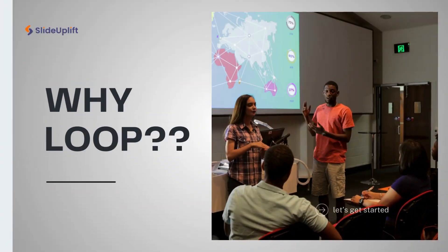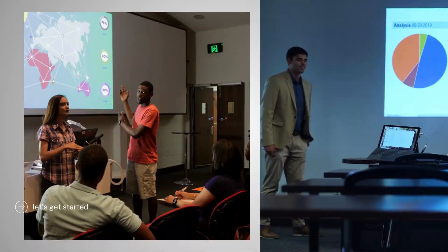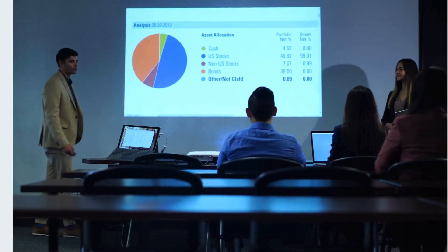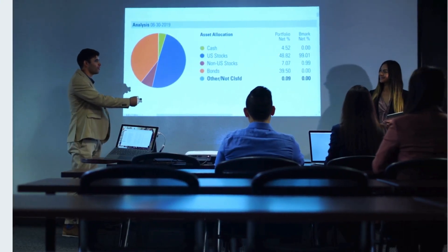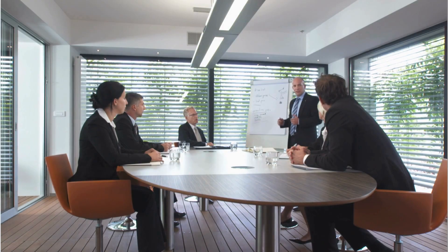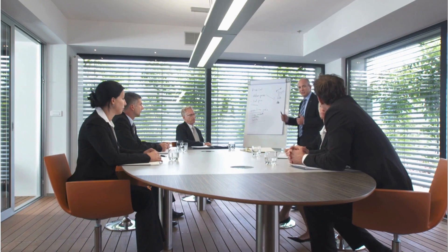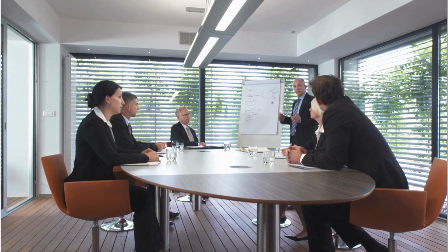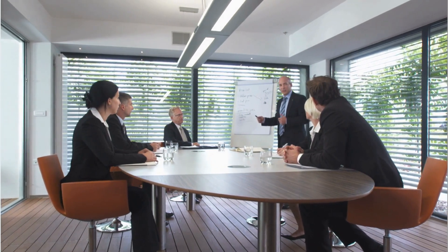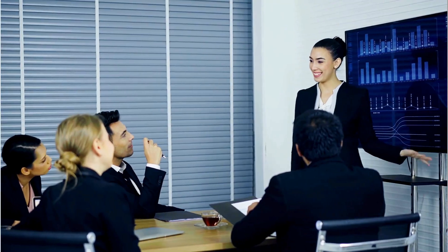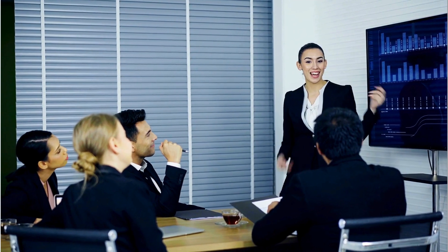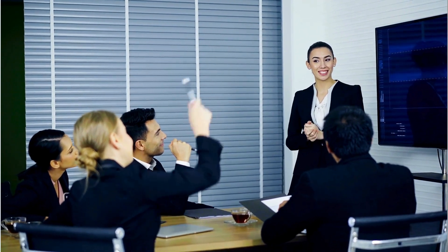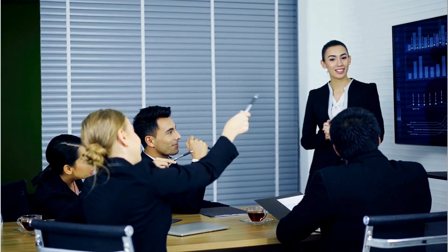Why loop? Looping is essential for presentations that need to run autonomously, keeping the audience engaged even as people come and go. It's about delivering your message effectively, ensuring everyone gets the information regardless of when they tune in.